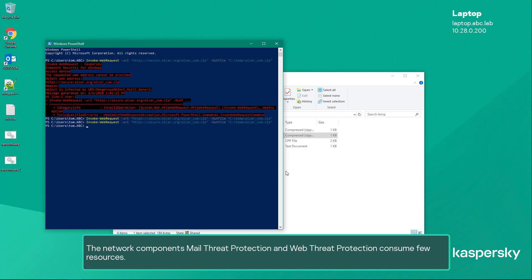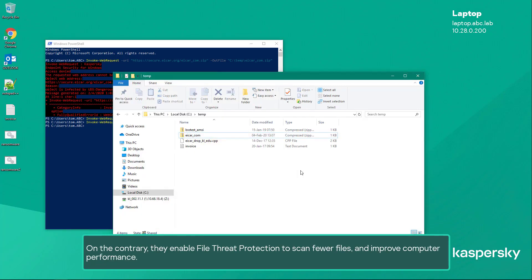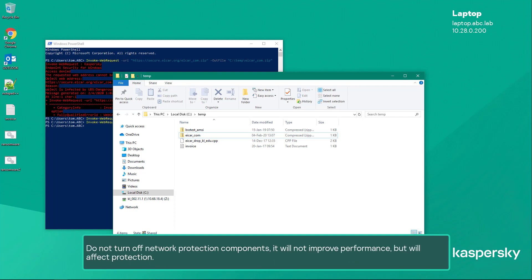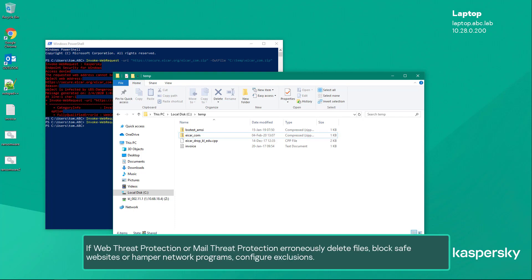On the contrary, these components enable file threat protection to scan fewer files and improve computer performance. Web threat protection is the only component that protects against phishing; it also protects against new threats spread through known malicious websites. Do not turn off network protection components — it will not improve performance but will affect protection. If web threat protection or mail threat protection erroneously deletes files, blocks safe websites, or hampers network programs, configure exclusions.